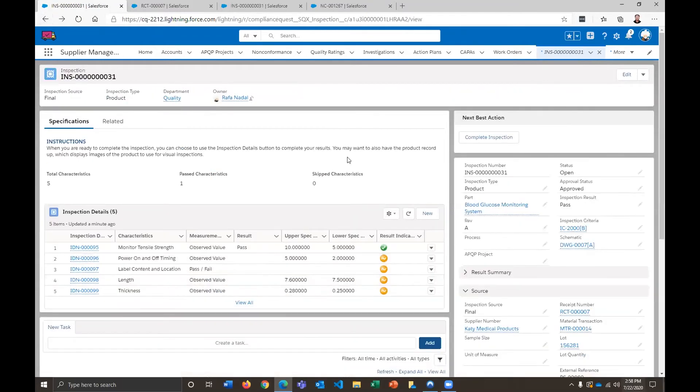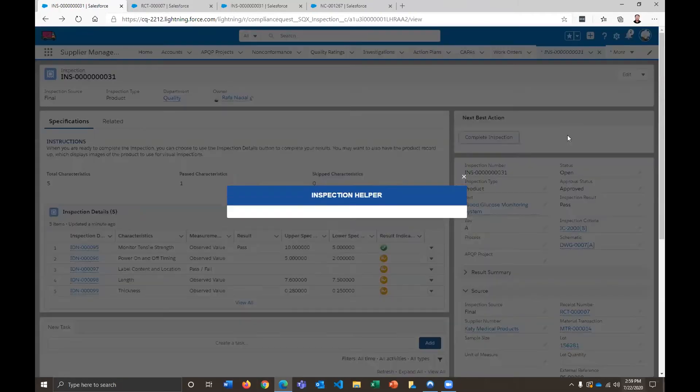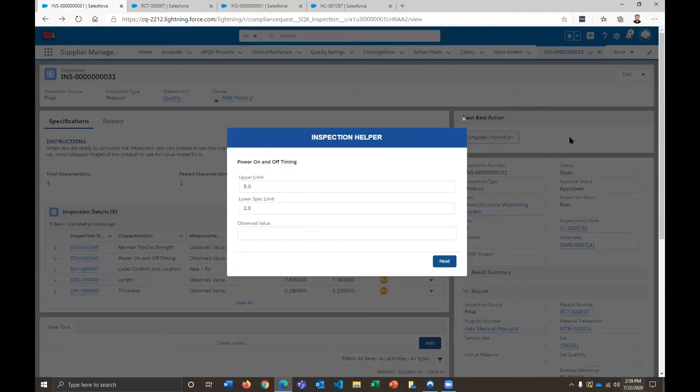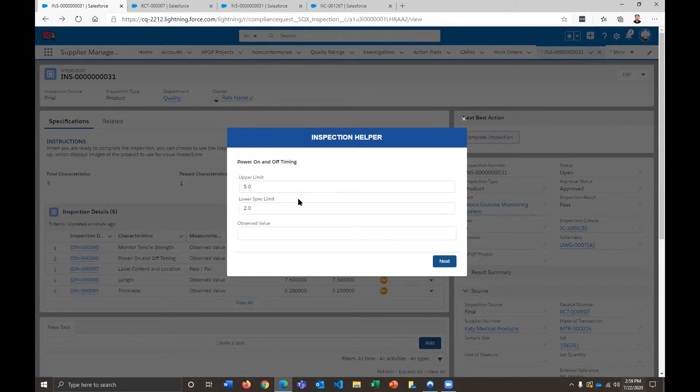So let's go through the process of what a QC person might do to complete the inspection. So they're going to log into the system. They're going to come here and walk through a variety of different questions, right? So they're measuring the power on, power off timing here. We have an upper and lower spec limit, and then there's going to be an observed value. So I'm going to just go ahead and put in some observed values here.